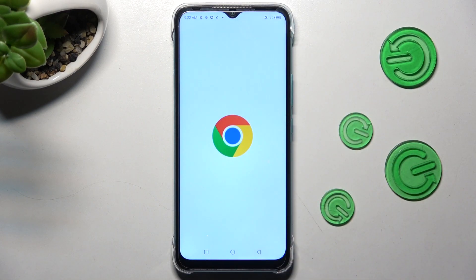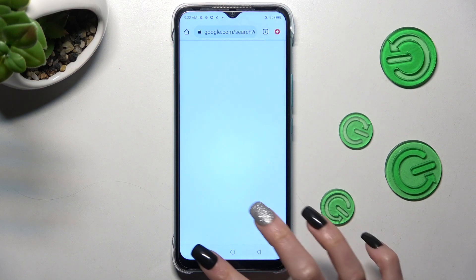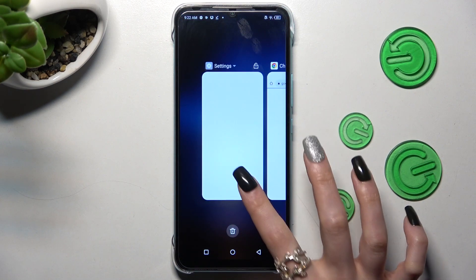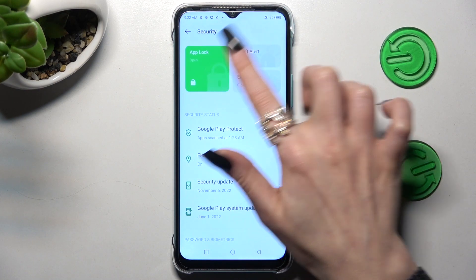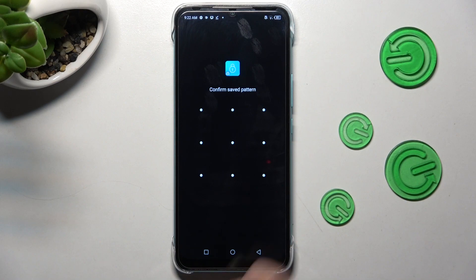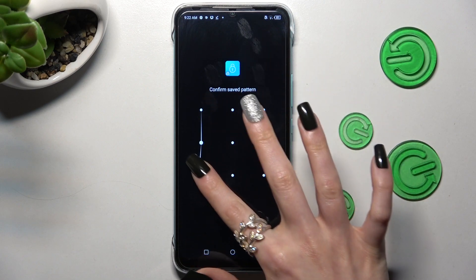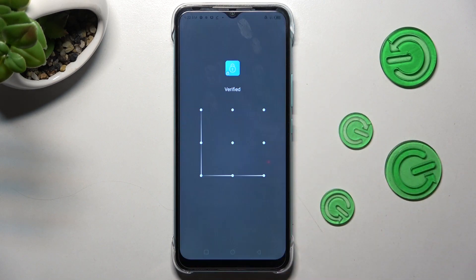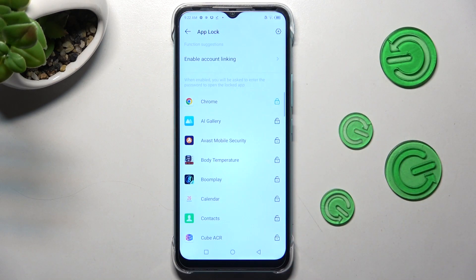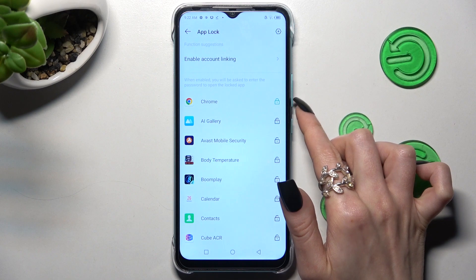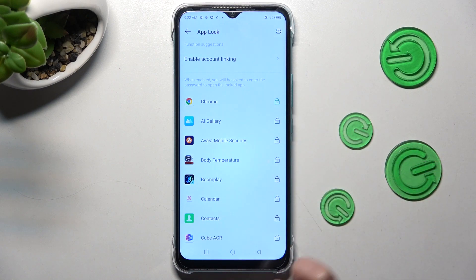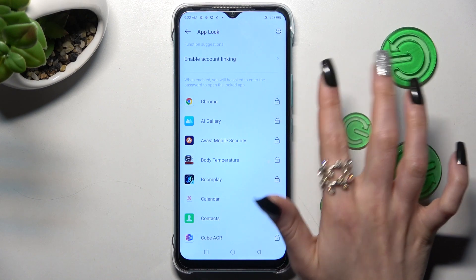In order to disable AppLock from this app, go into the same Settings, tap on AppLock, enter your login method, and click on the same green padlock again.